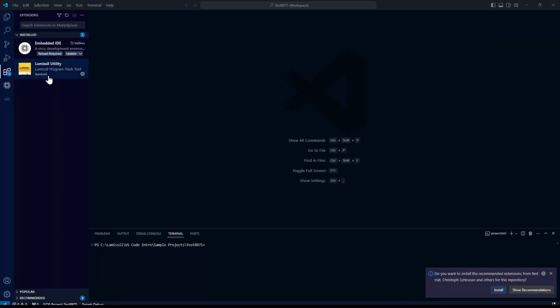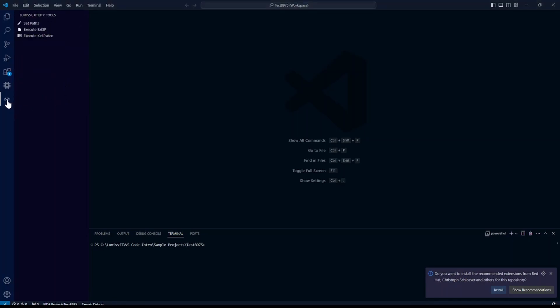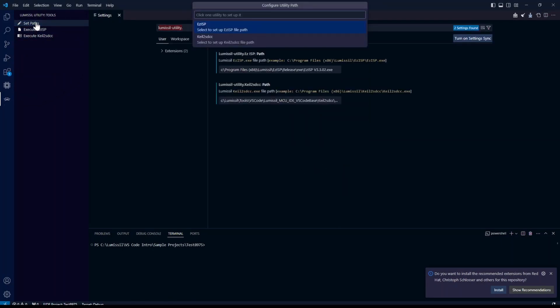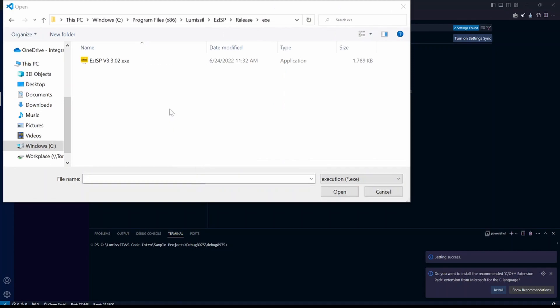Now let's link our lumisil utility to the EZISP software. Click on the icon for the lumisil utility extension and click on set path. Select the EZISP.